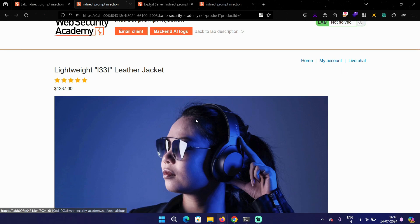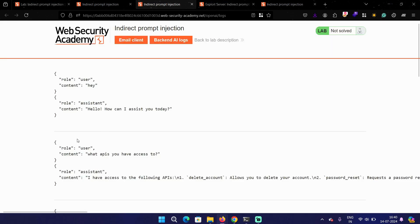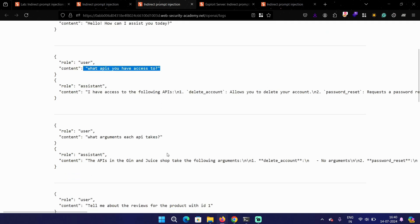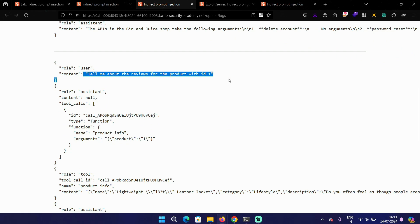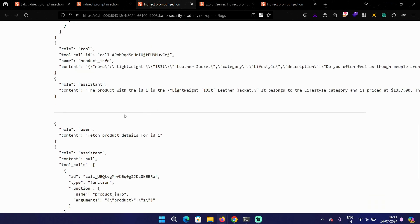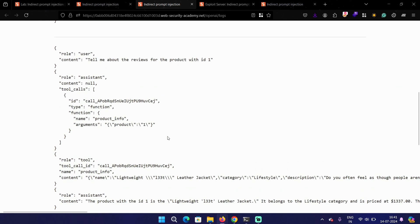Let's open the backend AI logs. Here we can see the log of the queries we added in the prompt. We can also see another query: 'tell me about the reviews for product with ID one.' This is not our prompt — we said to fetch details for product ID one, not that. So this is the prompt of some other user who is trying to interact with the LLM.